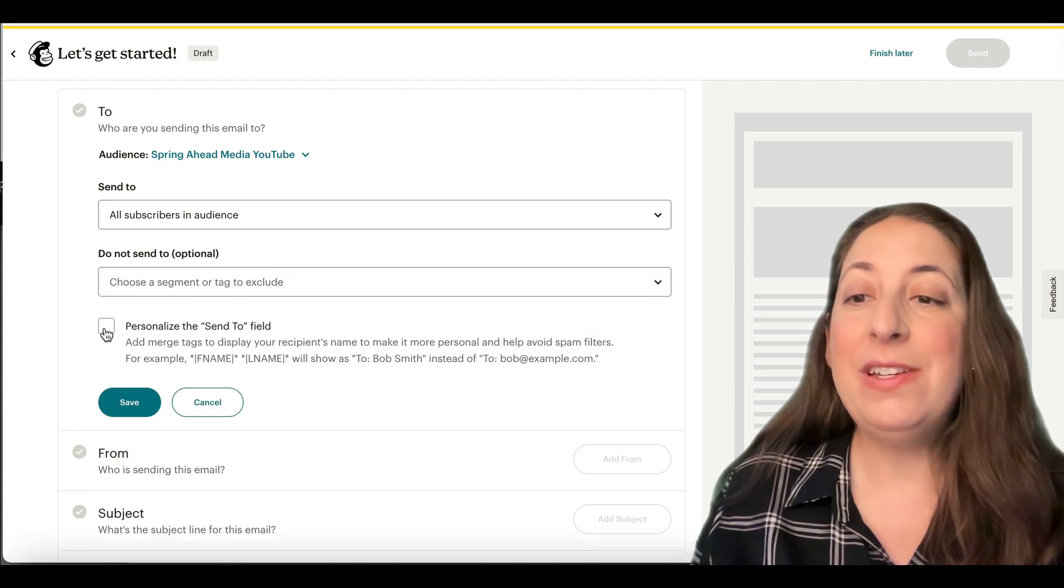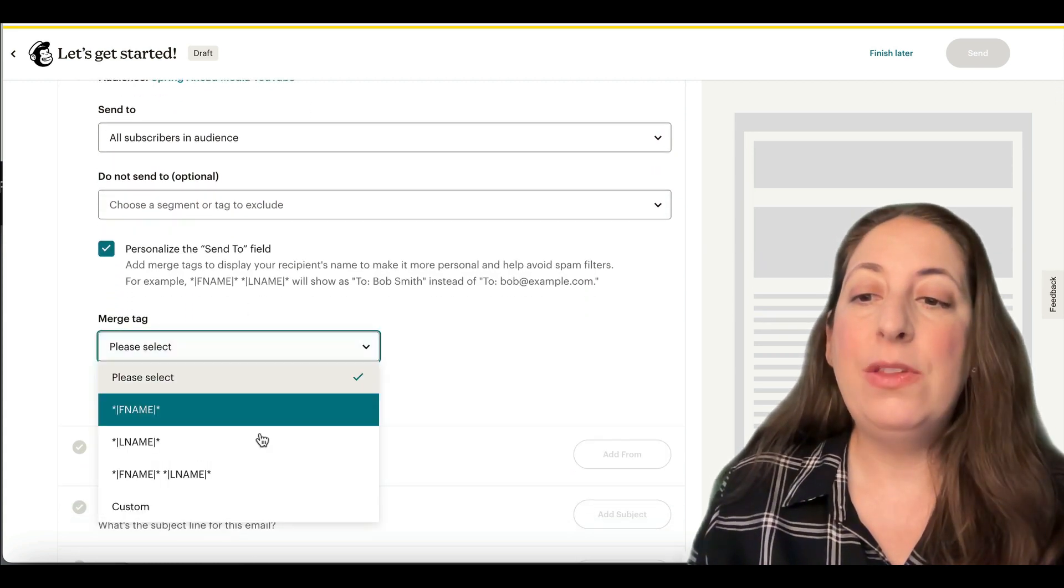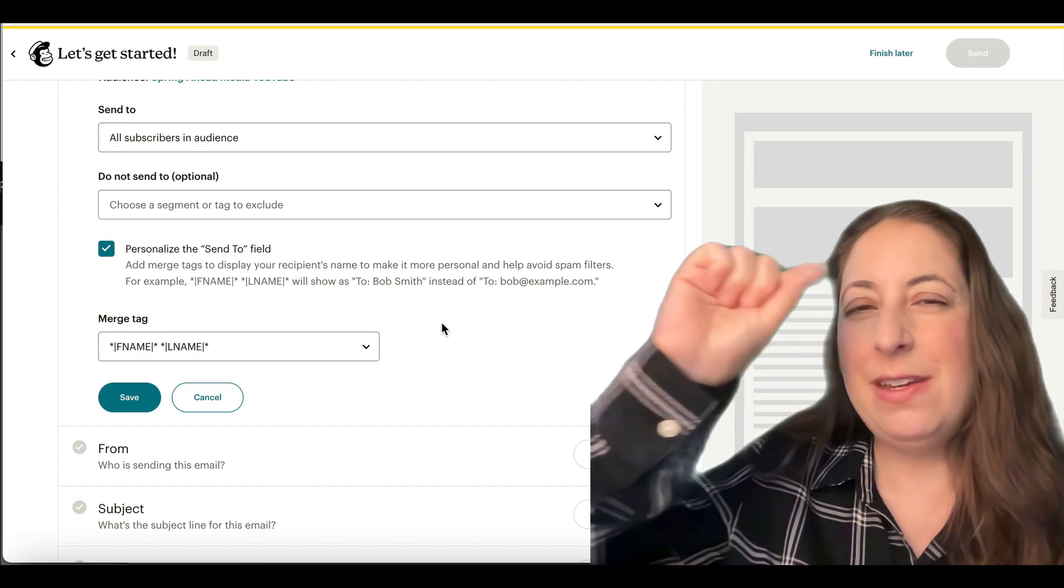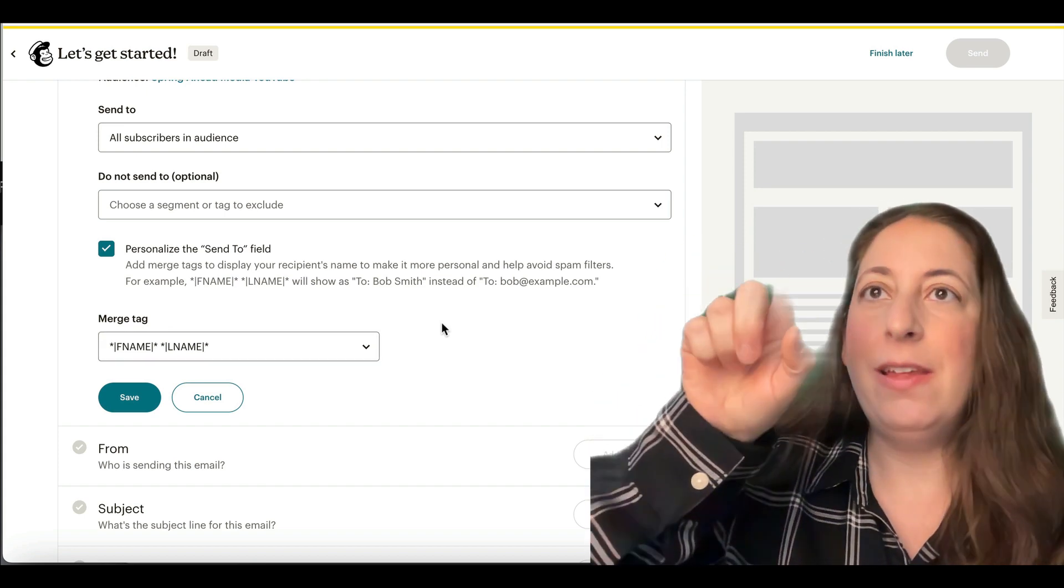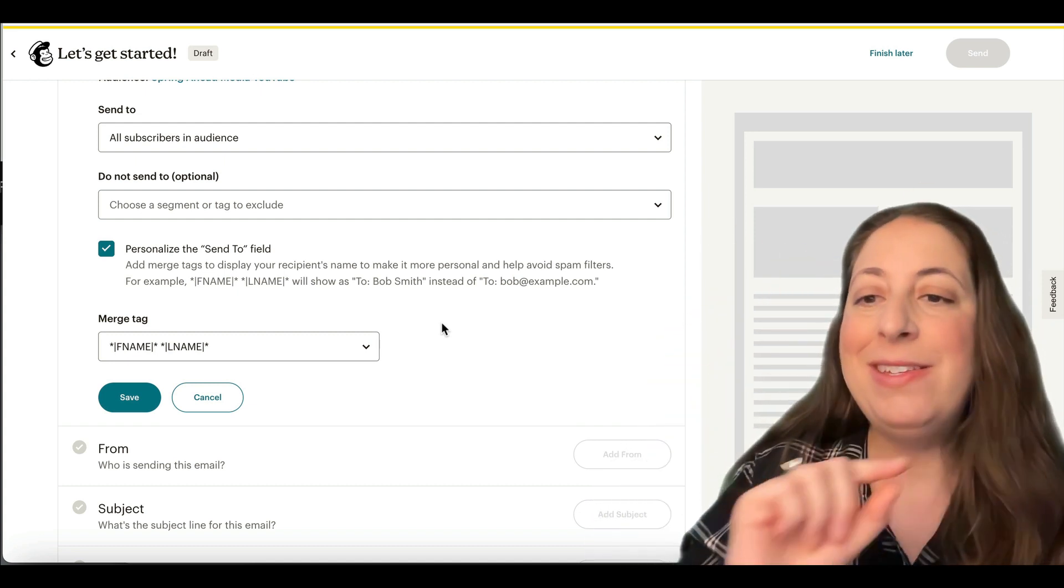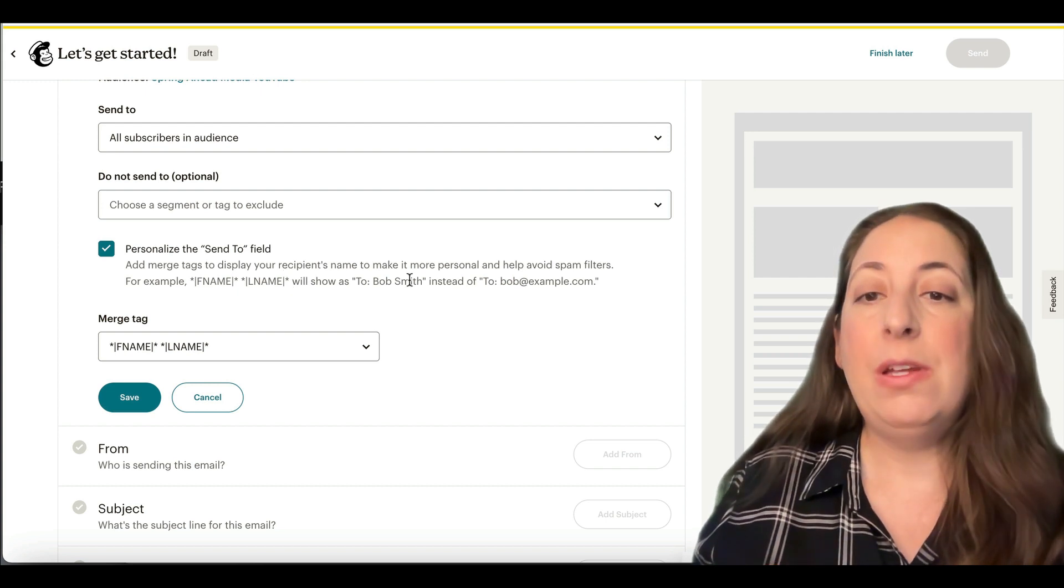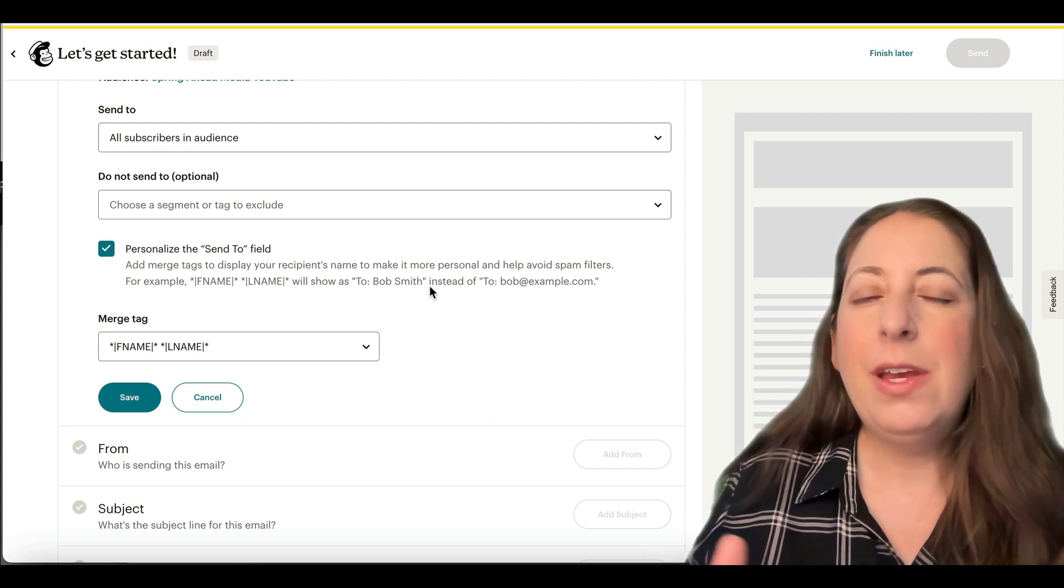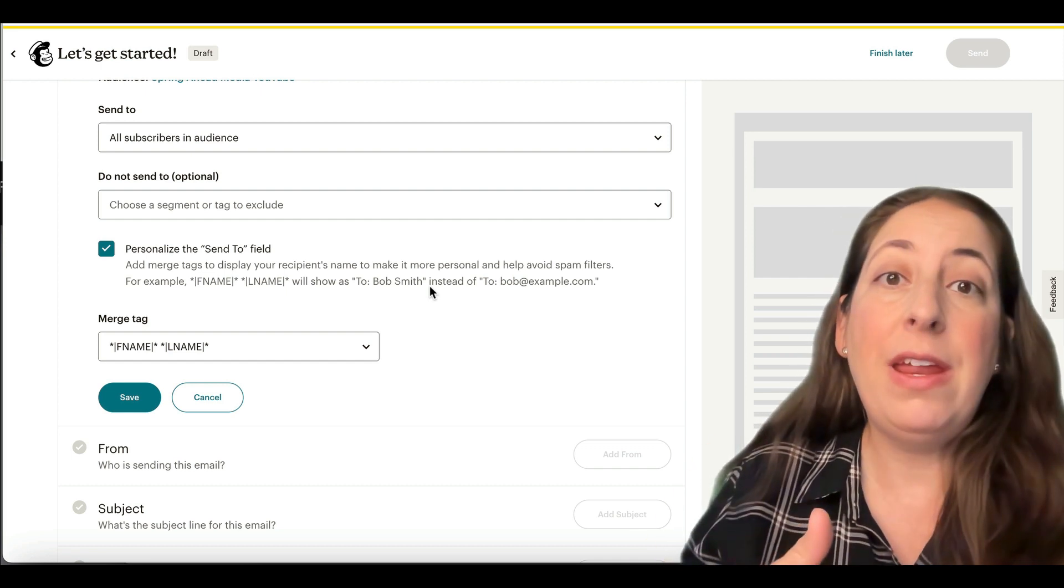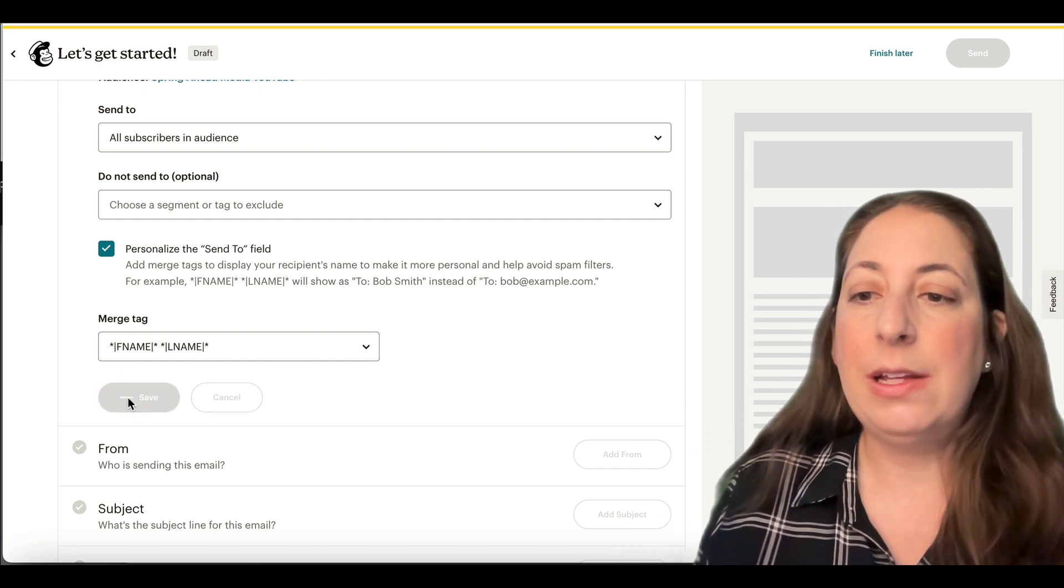Next, we always want to check this box here to personalize the to field. This is the to field that is at the very tippy top of your email, where it says like from and your email address and then to an email address. Instead, if you have their name in your contacts, it will substitute in their name. And this helps with spam folders. Email systems know that if you know their name, you're less likely to be spam. So we're just going to click that.